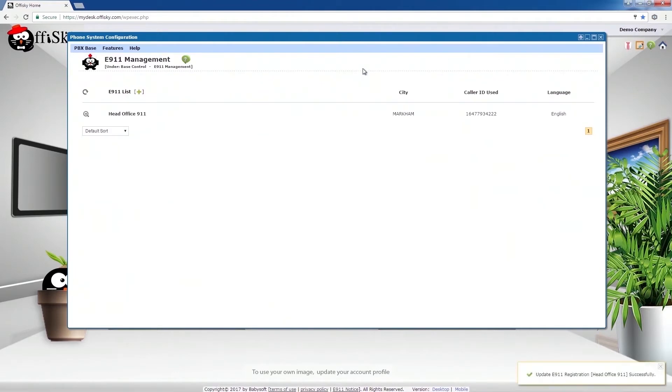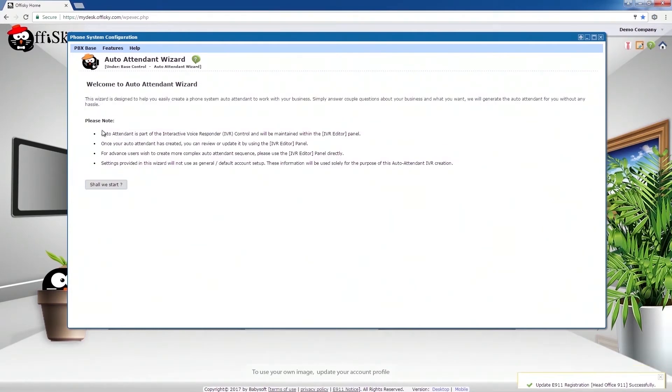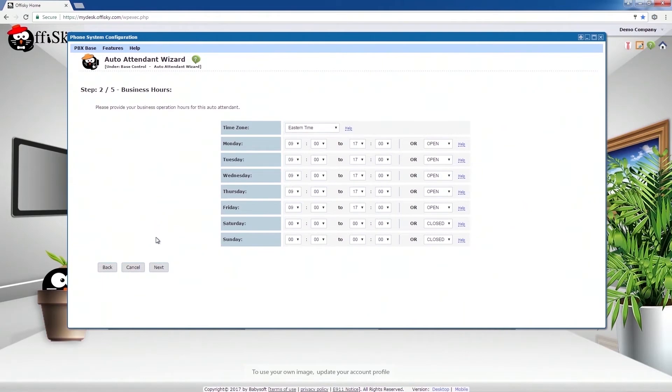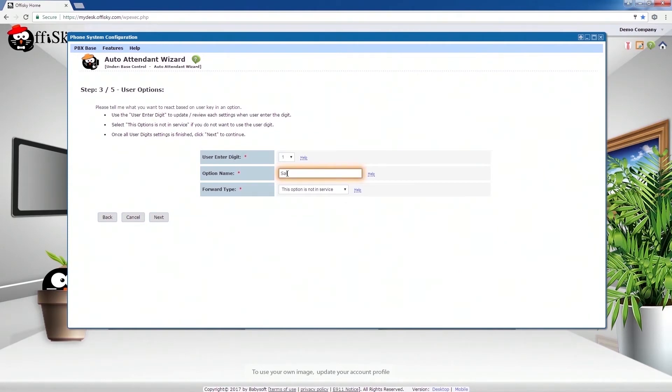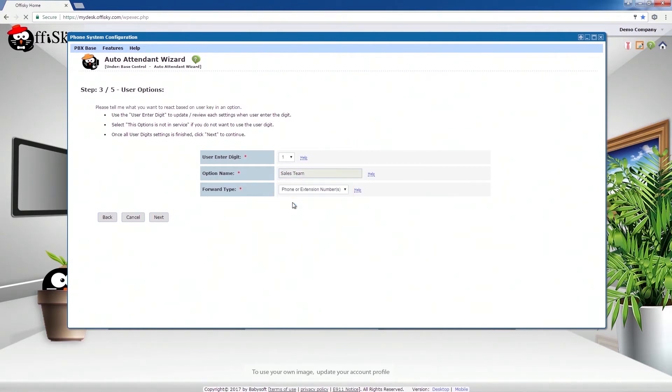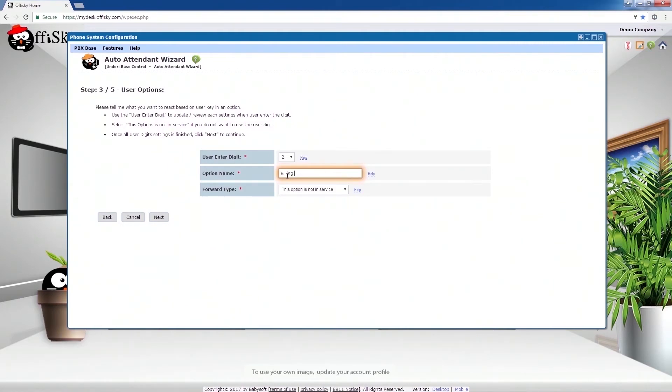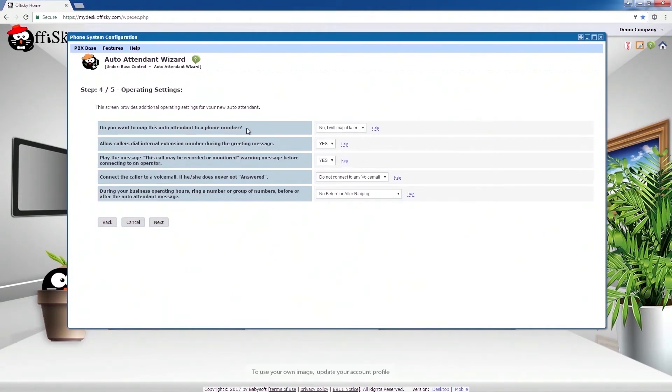Now, let's create a company auto attendance for the business. Provide the company name and click Next. Provide the operating hours and click Next. This is where you may allow callers to enter numbers and provide appropriate actions back to the callers. Once you are ready, click Next. Now, map the phone number to trigger this auto attendance, and answer the rest of the questions you wanted to do. Click Next when finished.